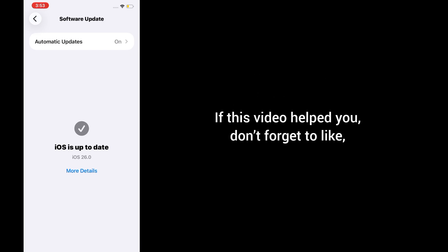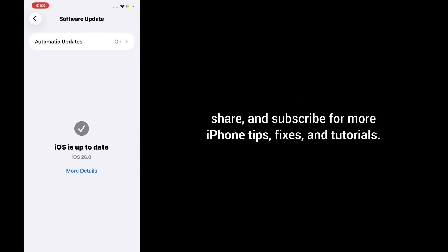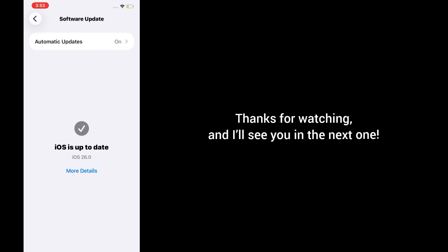If this video helped you, don't forget to like, share, and subscribe for more iPhone tips, fixes, and tutorials. Thanks for watching, and I'll see you in the next one.